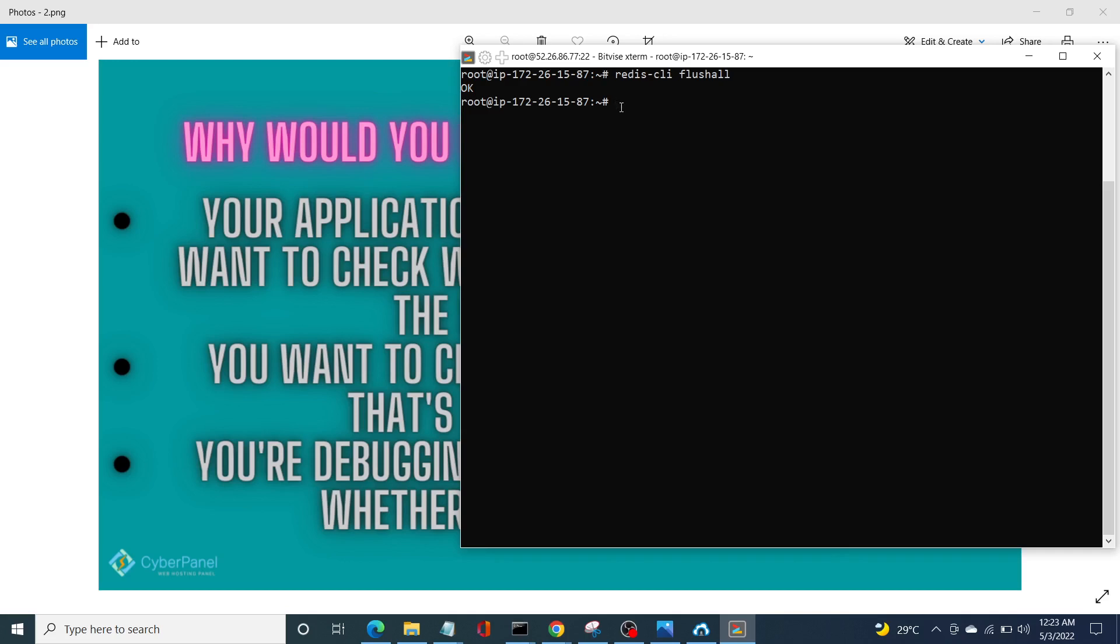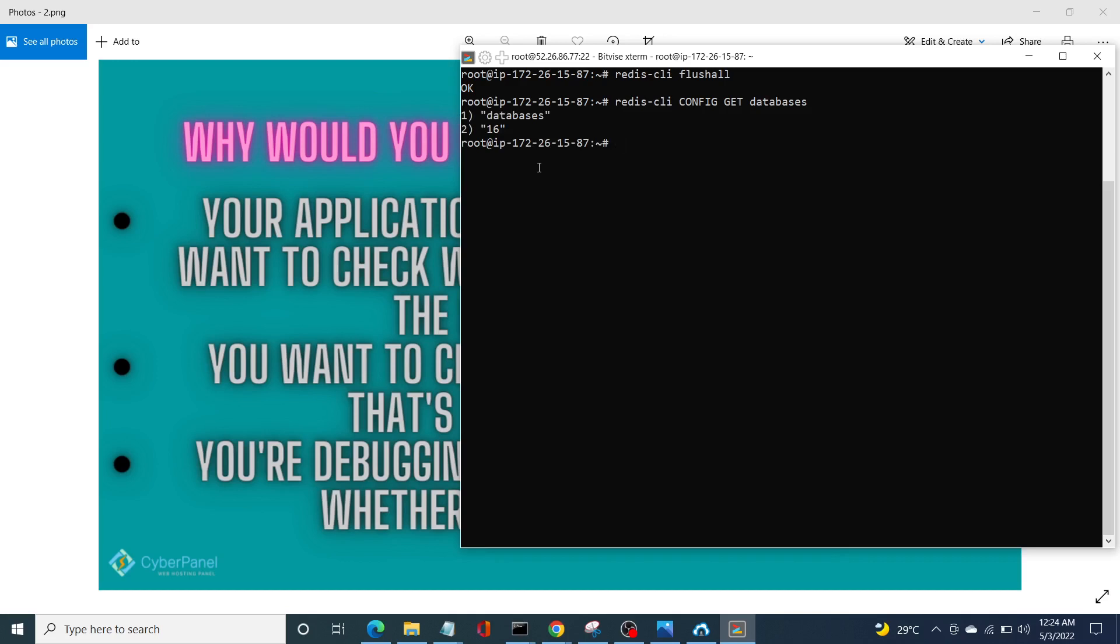Next, we can actually delete cache of specific database. For that purpose, we need to find database number first. For that purpose, write redis-cli space config get databases, enter. And now we have the databases, the number of databases.